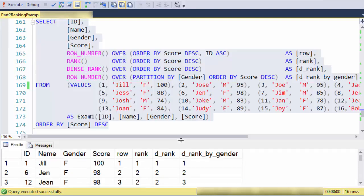So again, that's using the partition by gender. It's saying give the row number, breaking them into two groups by gender, and then ordering by score descending. Thanks a lot for watching.